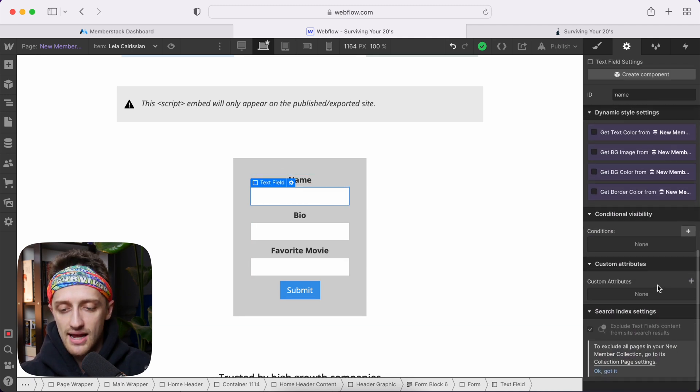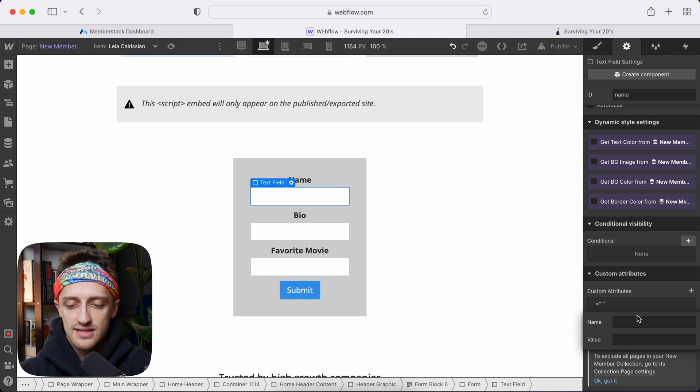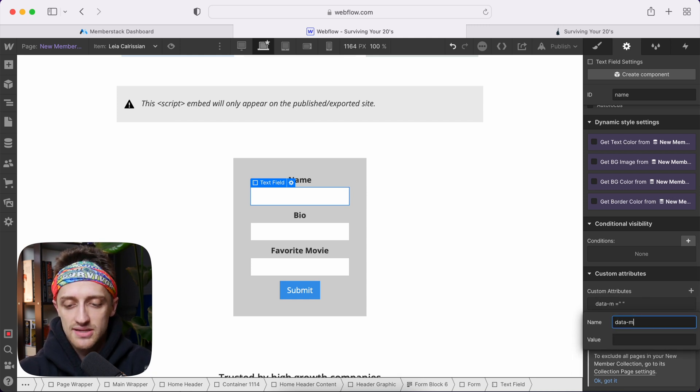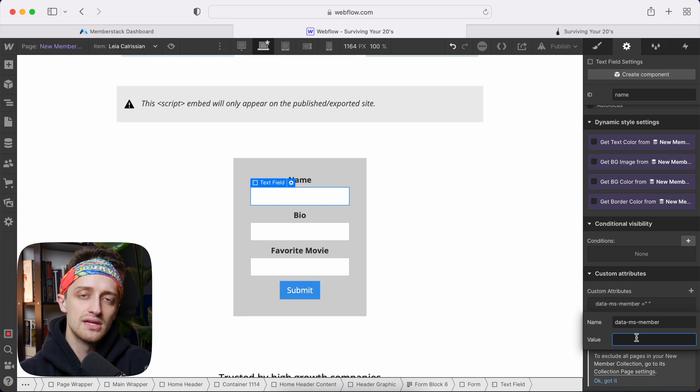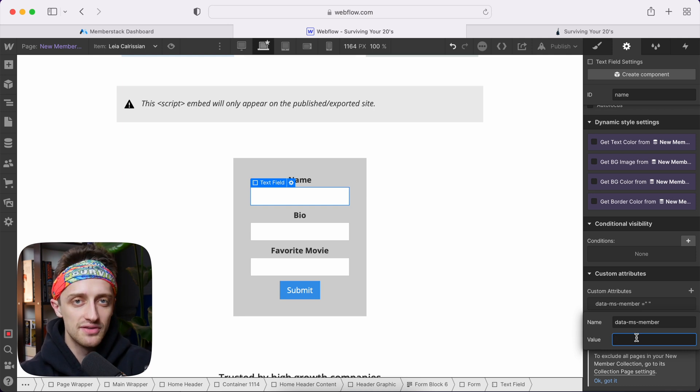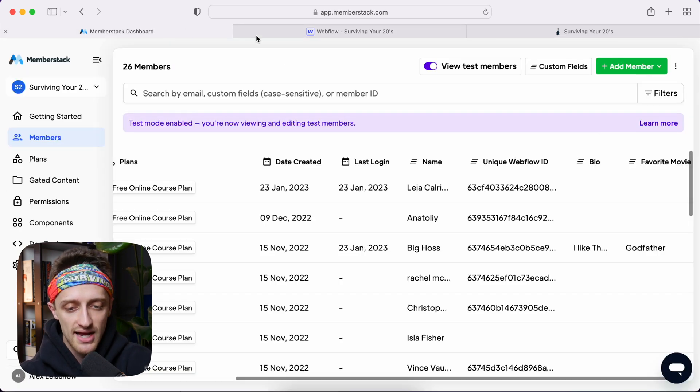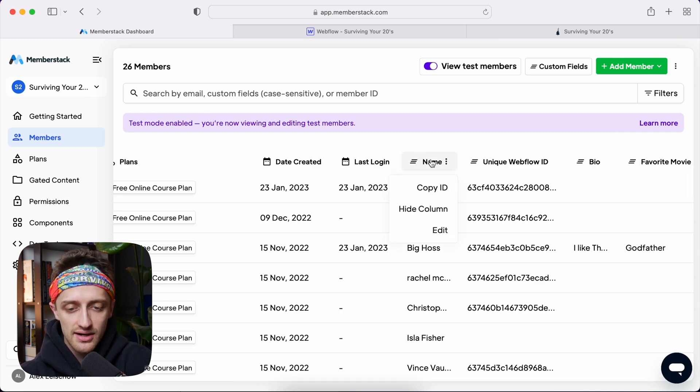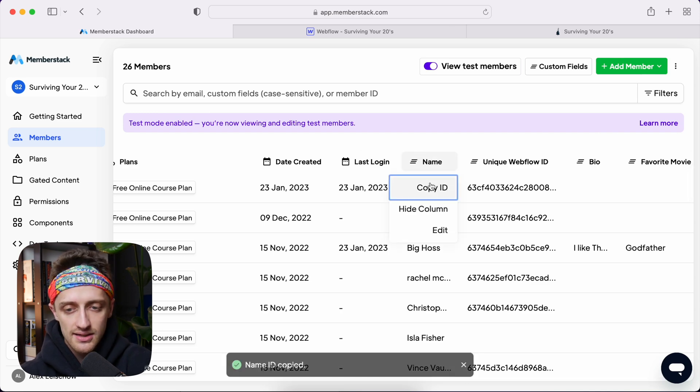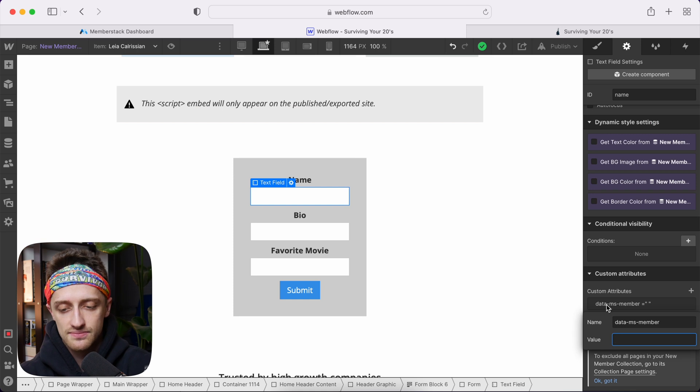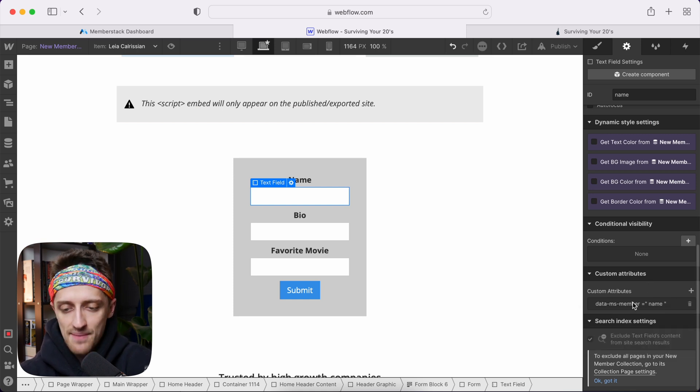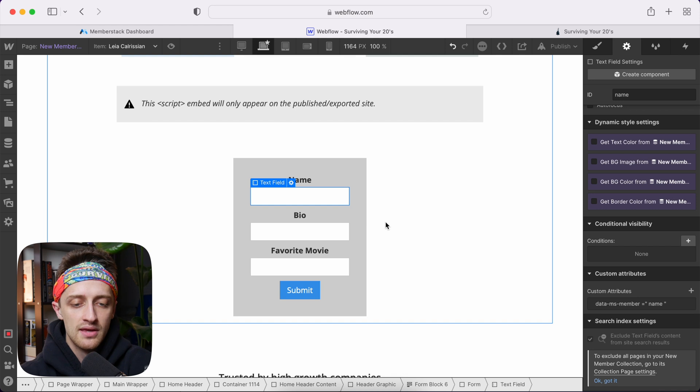So I'm going to come here to my text field. I'm going to come down and add a custom attribute. And to this one, it's going to be data-ms-member. And the value is going to be whatever the name of your custom field is. So to get it easily, we can come back to Memberstack. And for my name field, I can just click here and hit copy ID and come back and paste it. So it's just name for that one. So data-ms-member equals name.